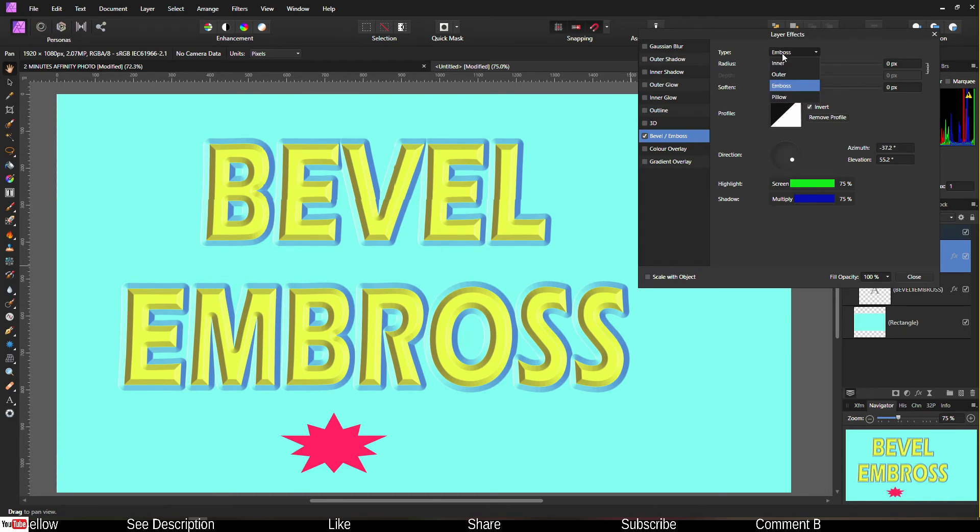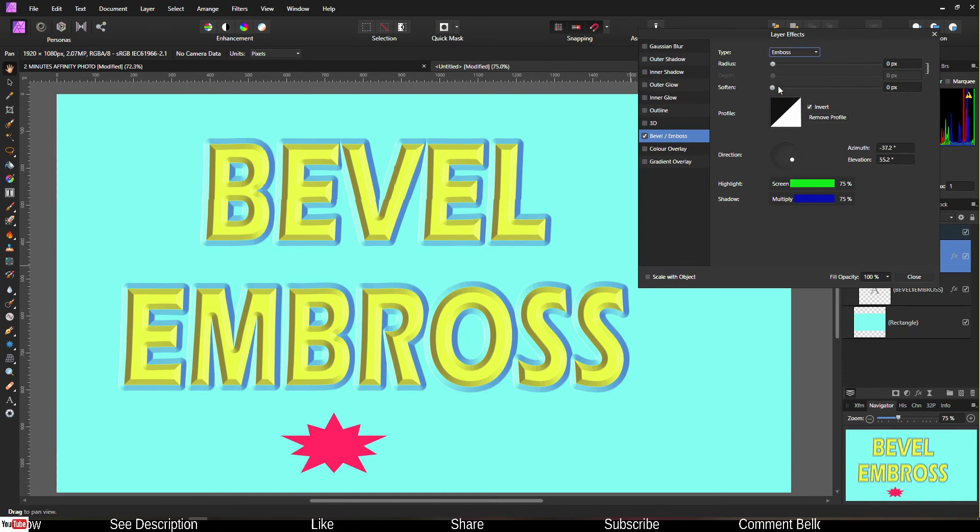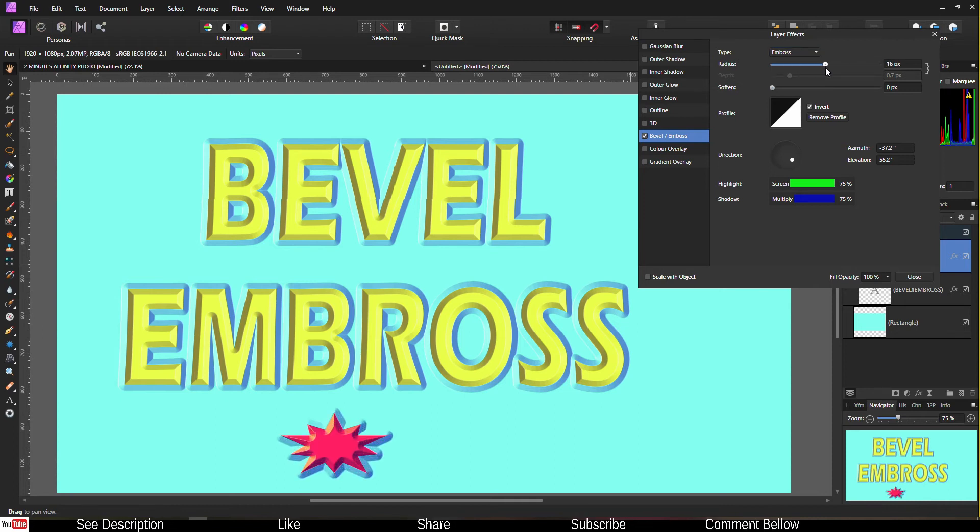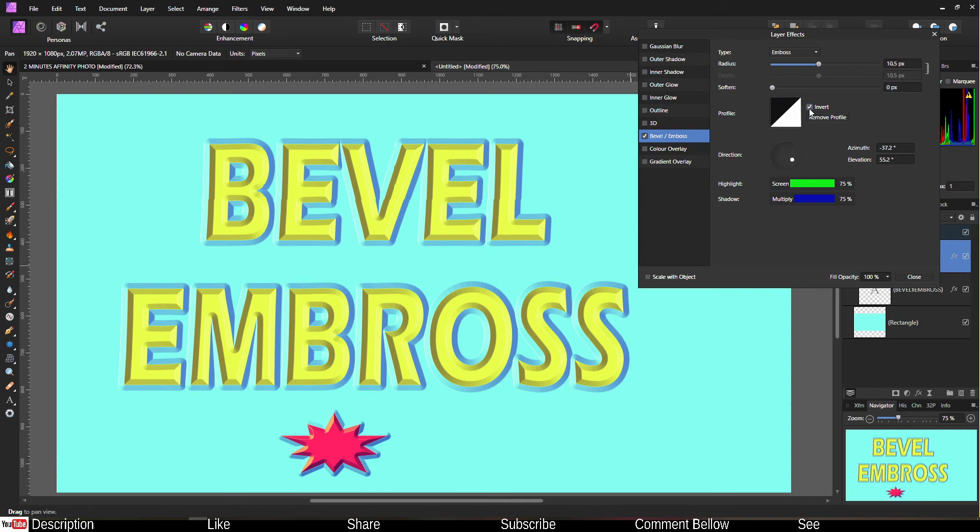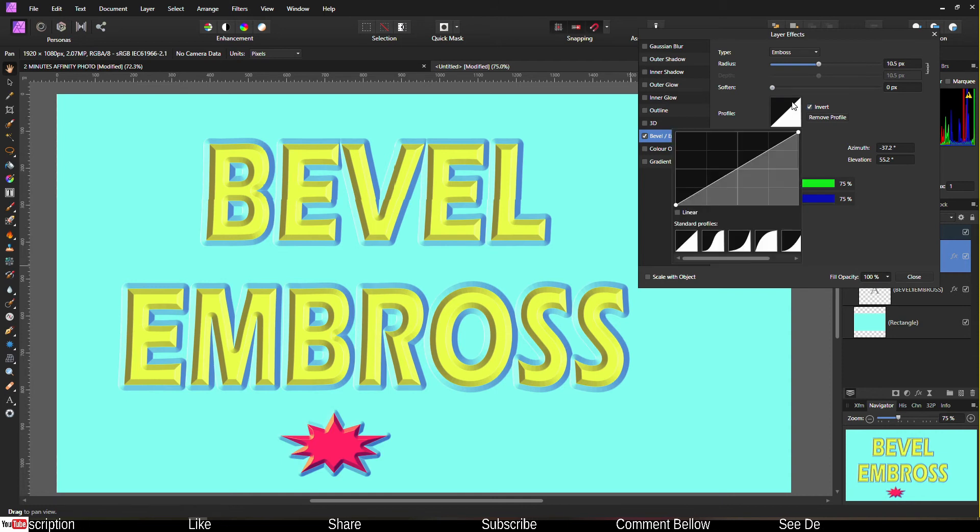Change it to whatever you prefer. I selected emboss. Change the radius depending on your need again. For softener, you can invert as usual. I'm going to leave it to invert.